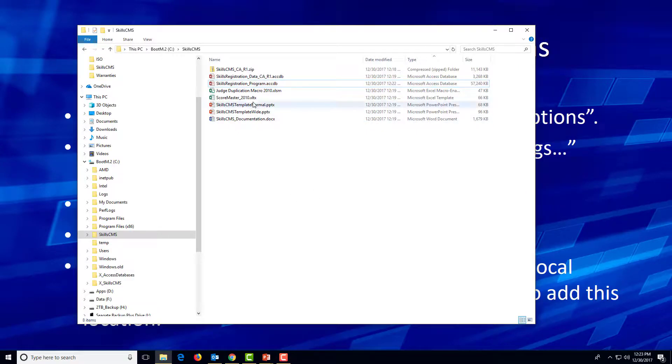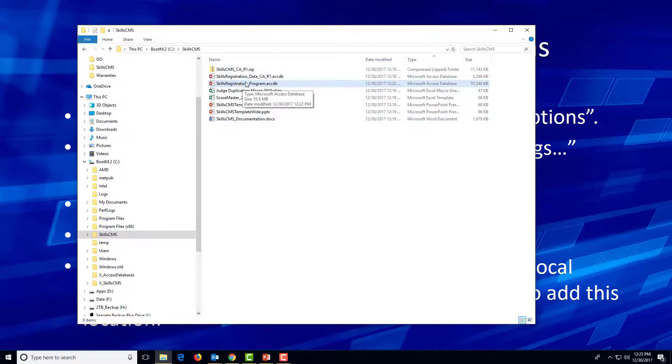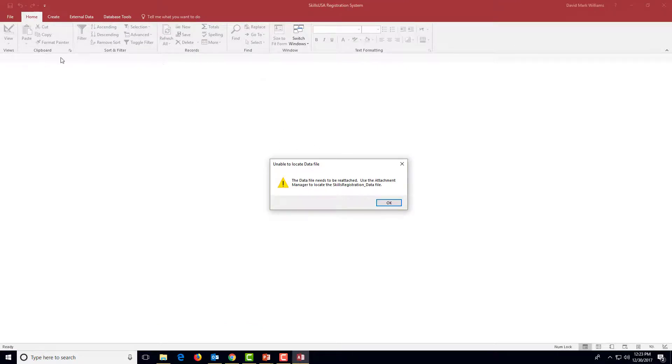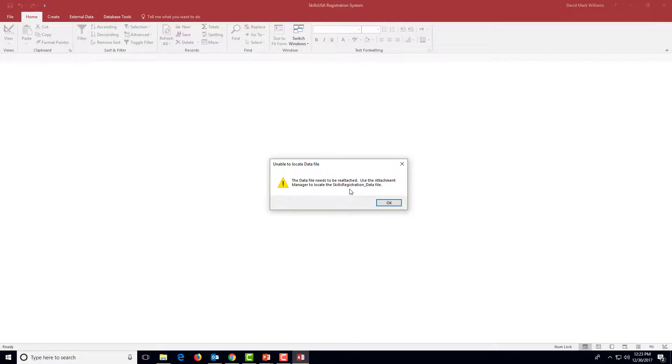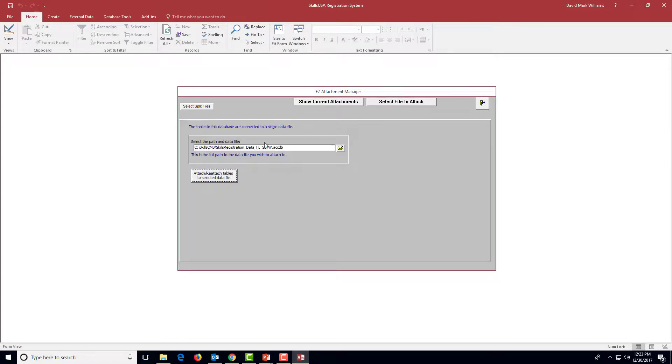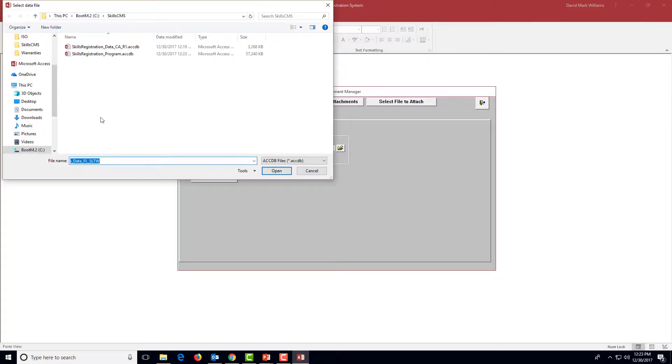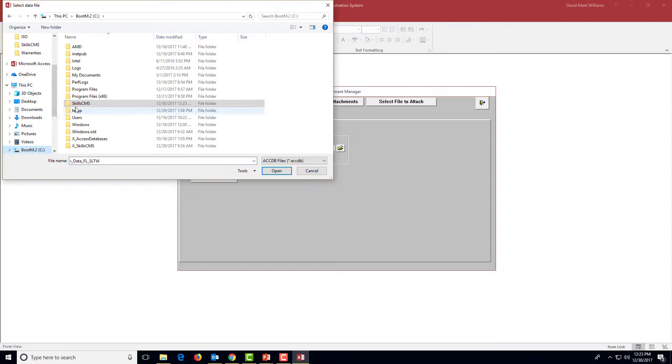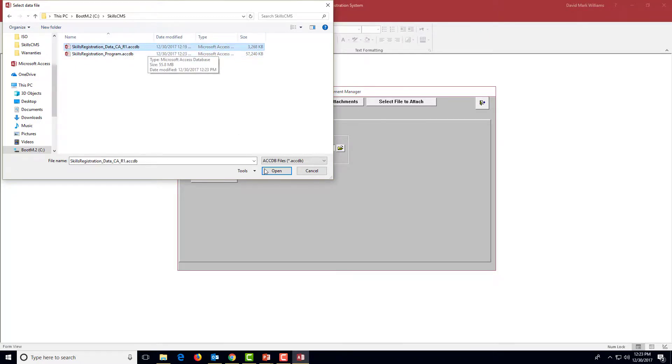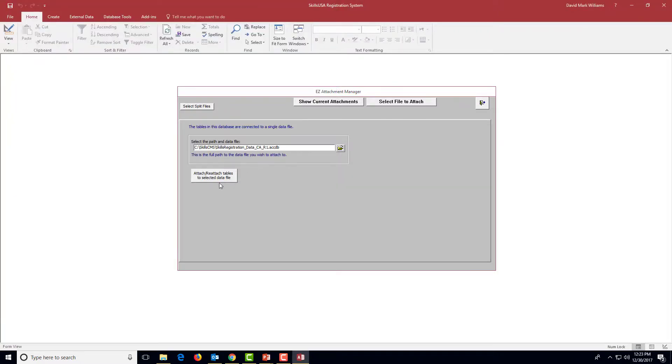I've done those steps. Let me go back and look. Remember how we launched this thing on the C drive in the SkillsCMS folder. There is SkillsRegistrationProgram. That's the file you'll use to always launch the system. When you double click it this time, I don't get that funny error message. I don't get the security warning. It's just telling me the data file needs to be reattached because it doesn't know which database I want to work with. So it's telling me to use the attachment manager to locate SkillsRegistration data, whichever one I want to use. Well, I want to use that California one that I got. So I'm going to click the select file to attach button. And I'm going to look on the C drive. I'm just going to browse here. Same way we did before. I'm going to click that little folder button to browse. I'm going to look on the C drive in the SkillsCMS folder. And I want the data, SkillsRegistration data. In this case California region one. Okay. I'm going to click the button to attach those tables.